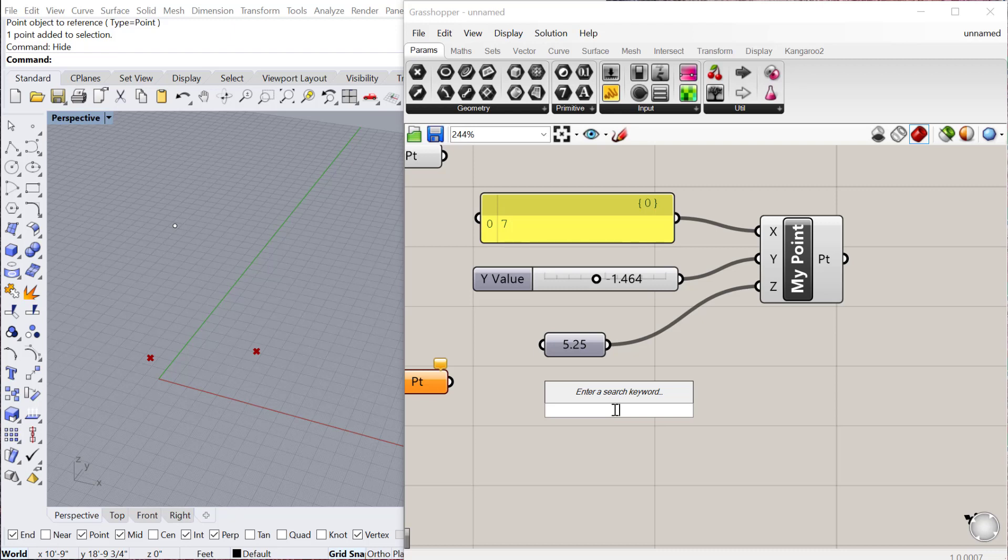To make a quick numerical slider on the fly, you double click, and then you type in the minimum value. So if I say minimum 20.25, and then you type in less than, and then you type the maximum value. So I could say 32. This will become a floating point slider because I included two decimal places in one of the numbers.